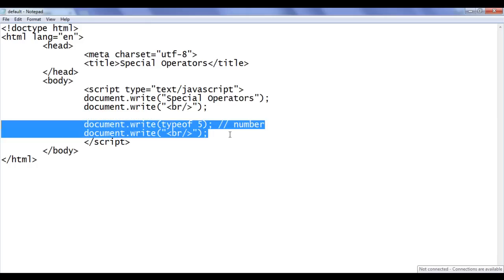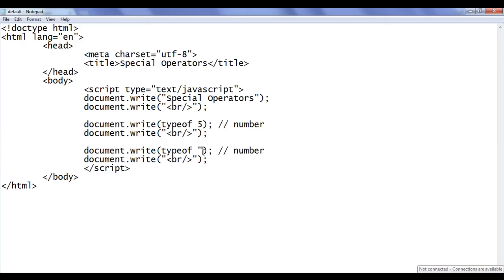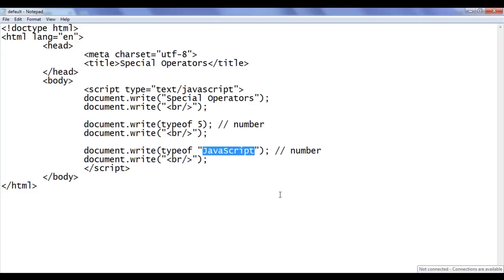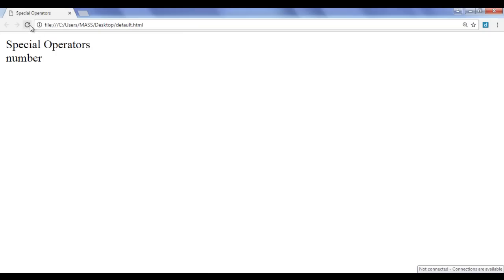I copy both lines of code and paste them down. This time I give a string — I say 'JavaScript'. We know that a sequence of characters enclosed in double or single quotations is known as a string in JavaScript. So typeof this is 'string'. I save the file, go to the browser and refresh. We got the output 'string'.